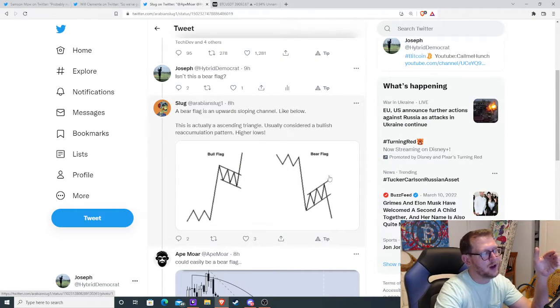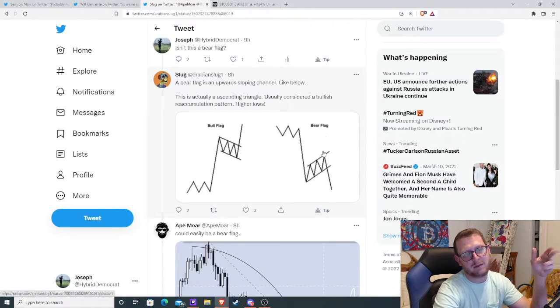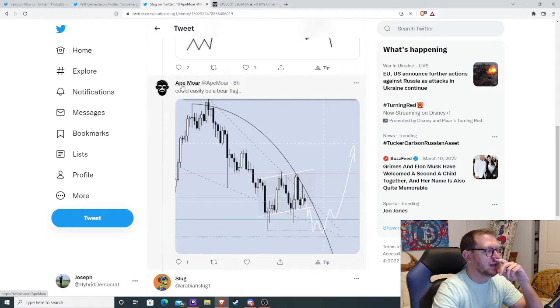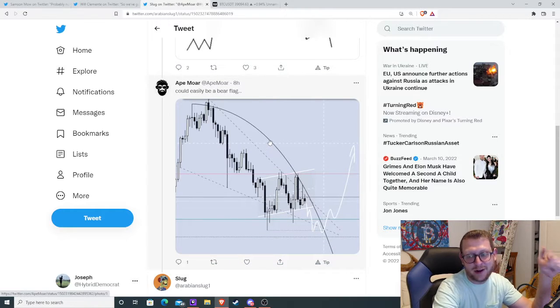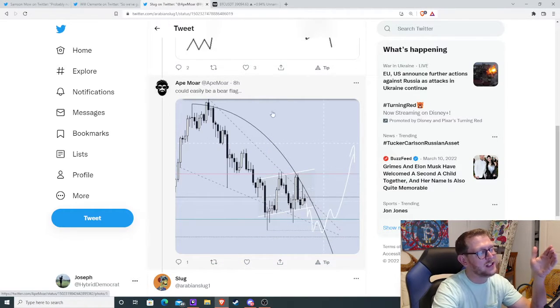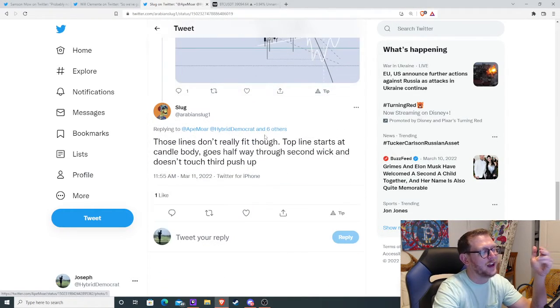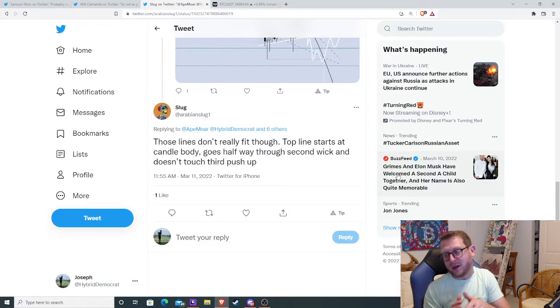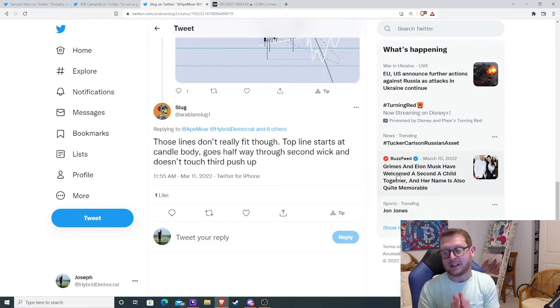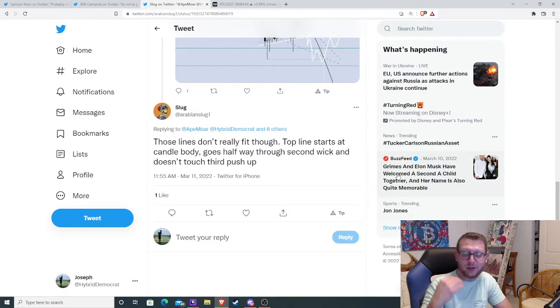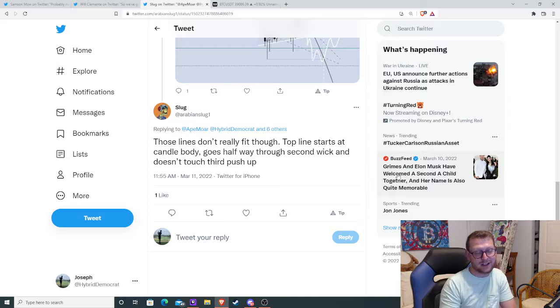Then this guy responded here. And then this guy disagreed with the guy above him and said, could easily be a bear flag. So the point is, nobody really knows. There's no real consensus. Everyone's just trying their best.